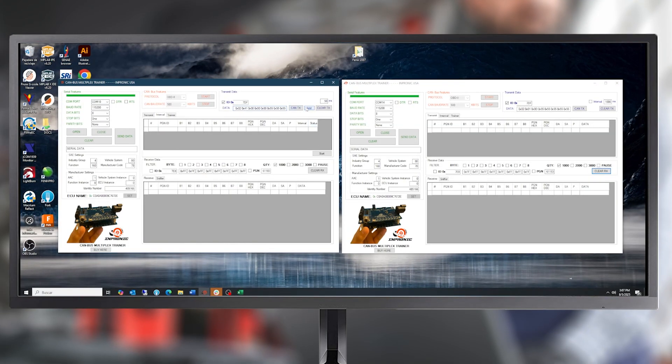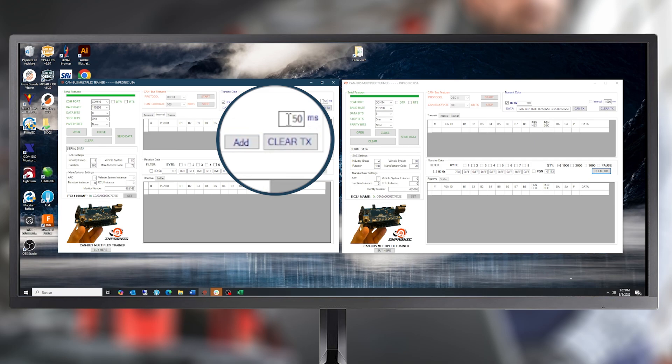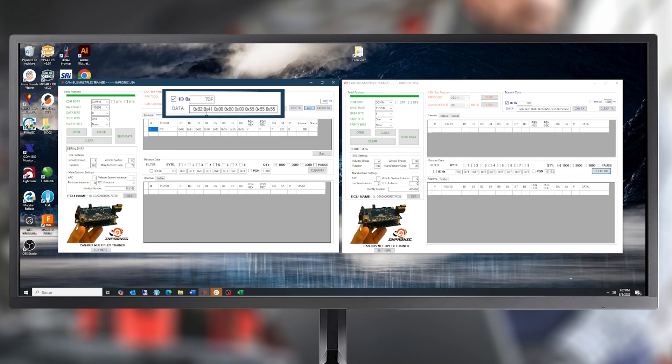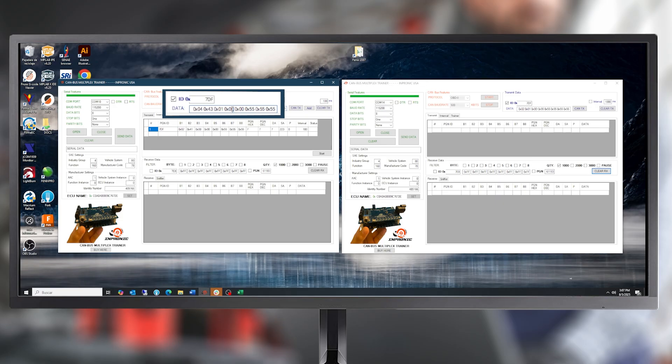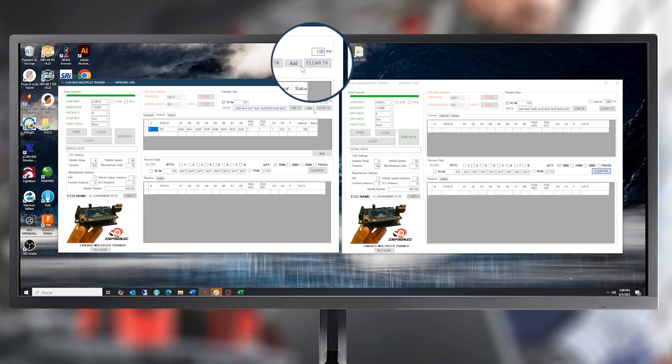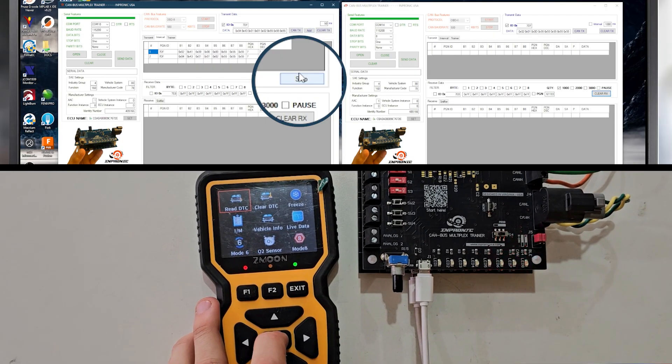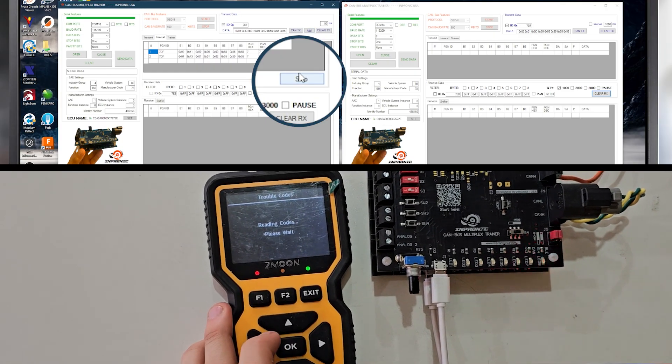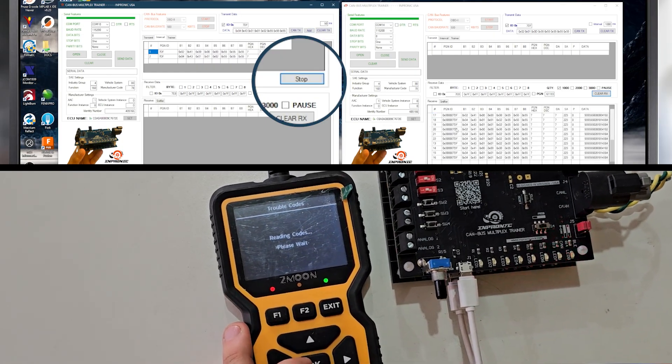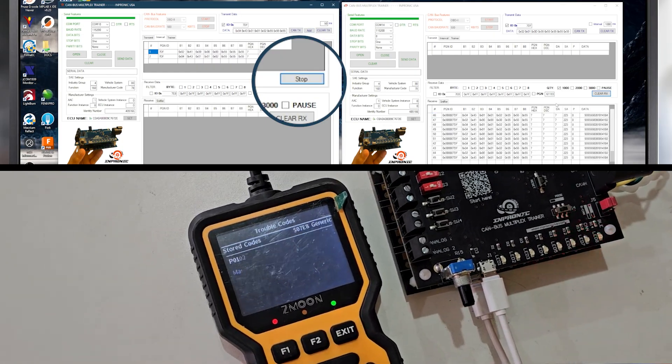Now, we will respond every 100 milliseconds with the first part and then we will send a DTC 04 43 01. It is the same error we had in the vehicle, 01 02, which corresponds to the fault. We will transmit this every 50 milliseconds. We press Start and we can see the data being sent at that rate, simulating the fault.